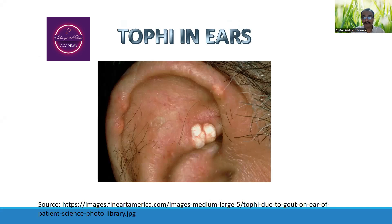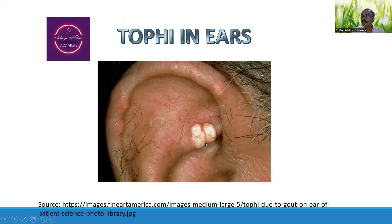This is what is considered to be the tophi. The deposition of uric acid crystals can be seen here. This is seen in patients of gout.